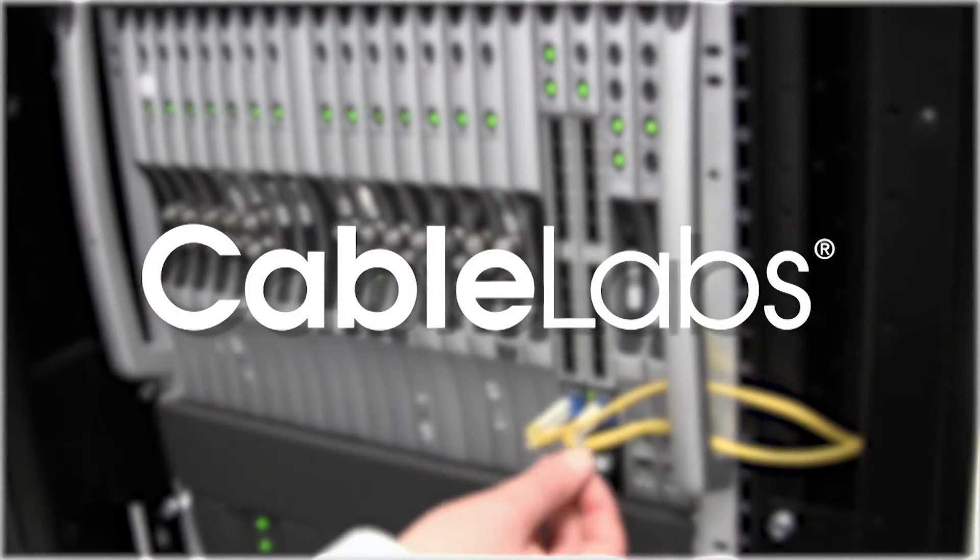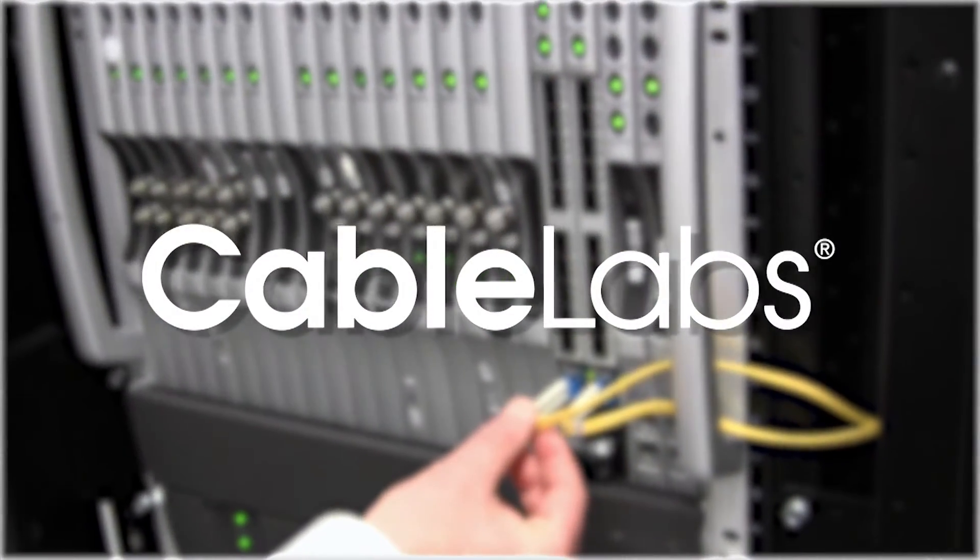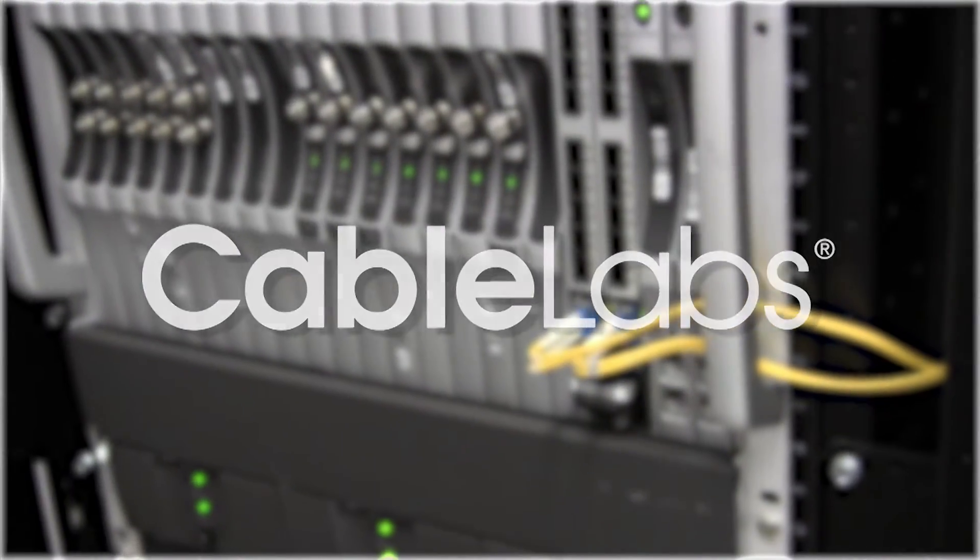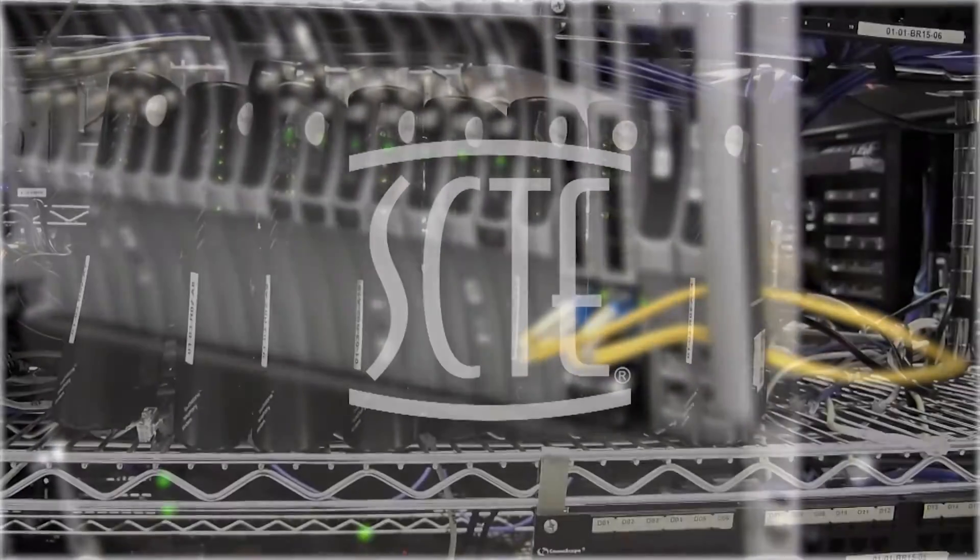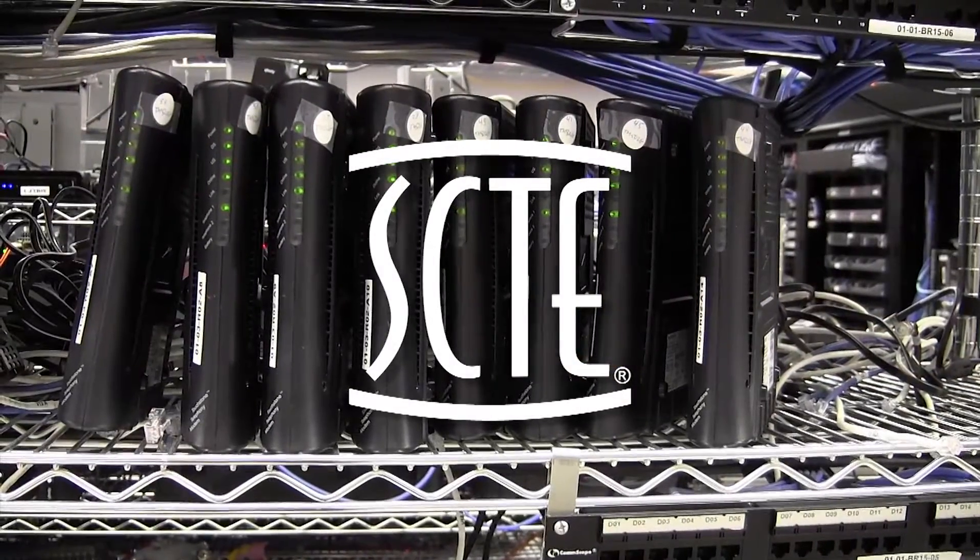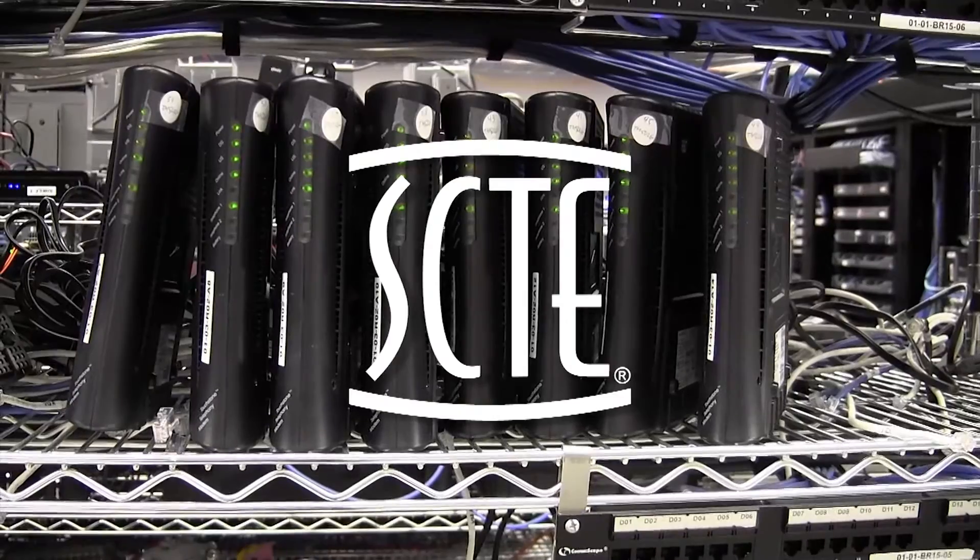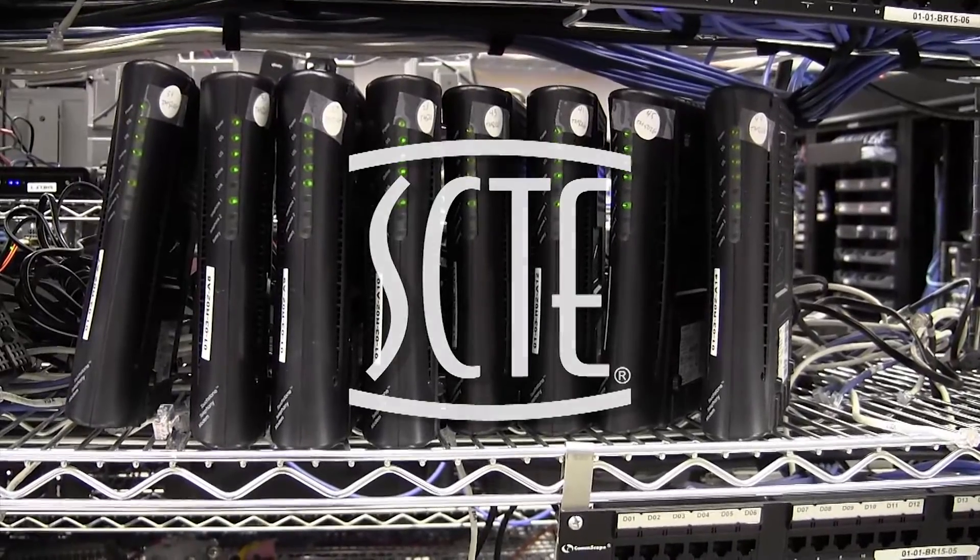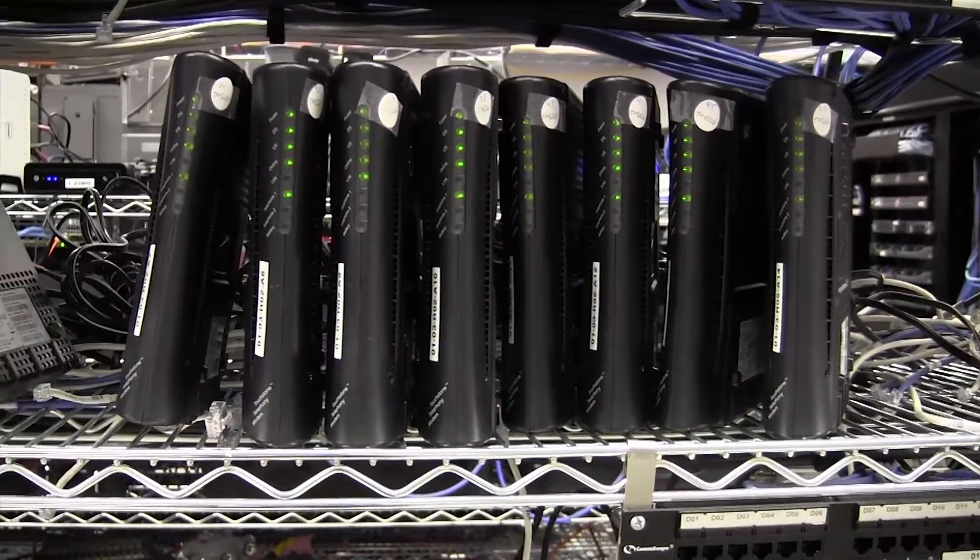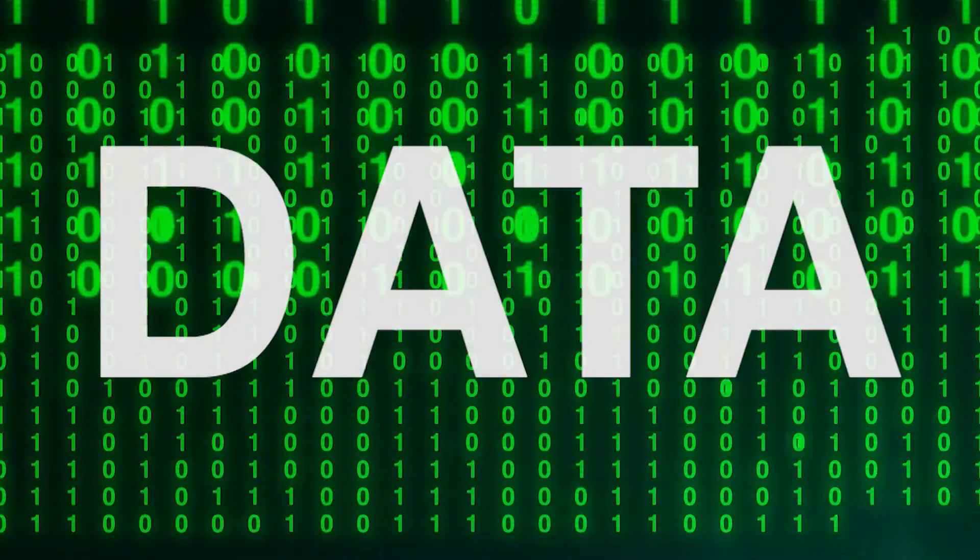Cable labs developed DOCSIS technology. SCTE has formed a partnership with cable labs to train and certify the knowledge of professionals who use this powerful technology to deliver data.